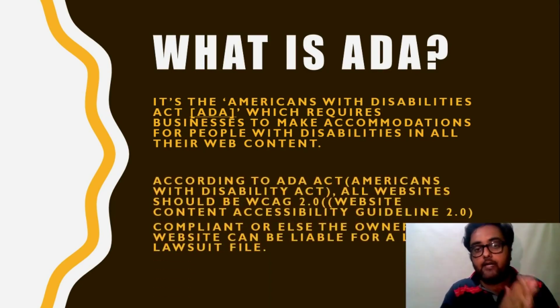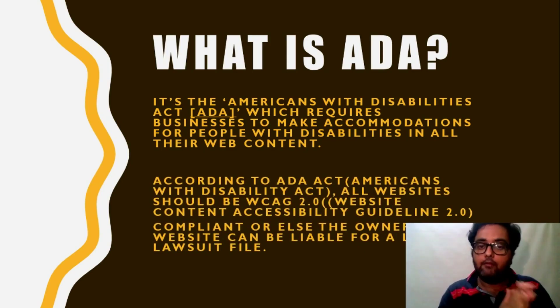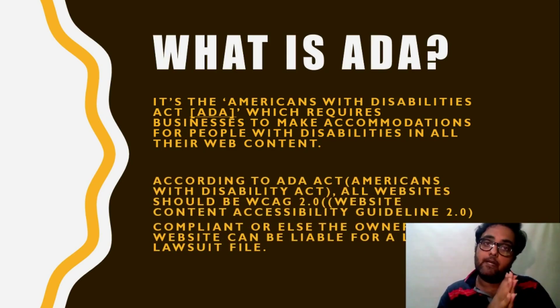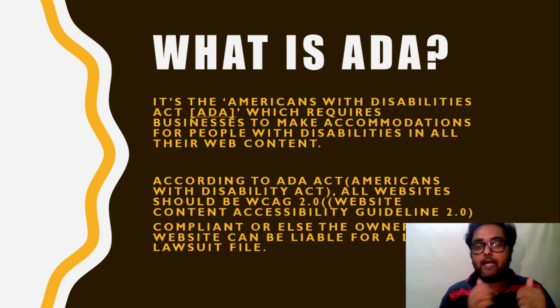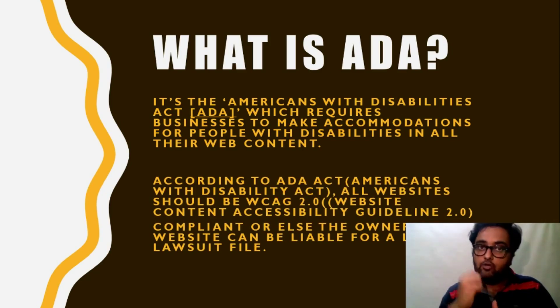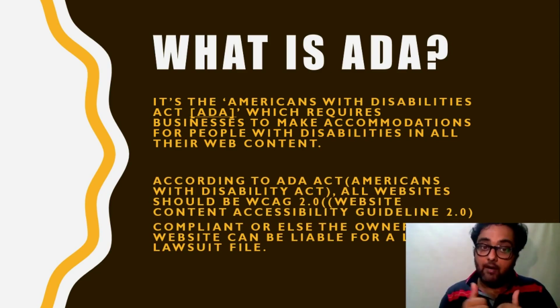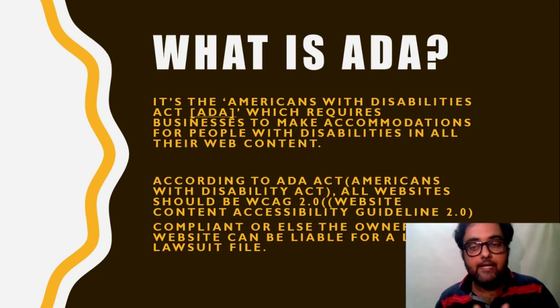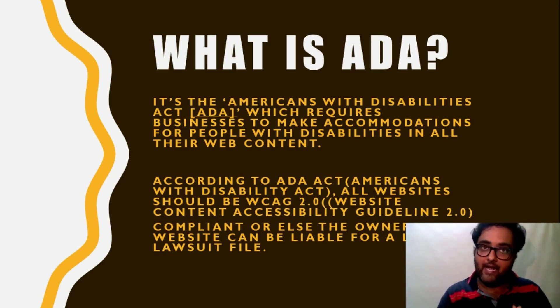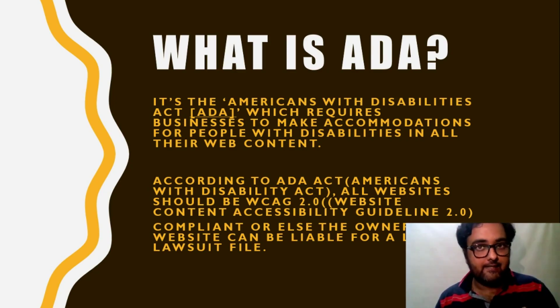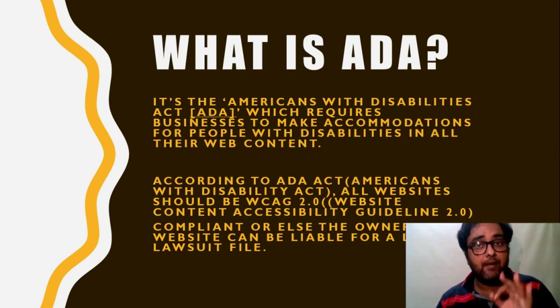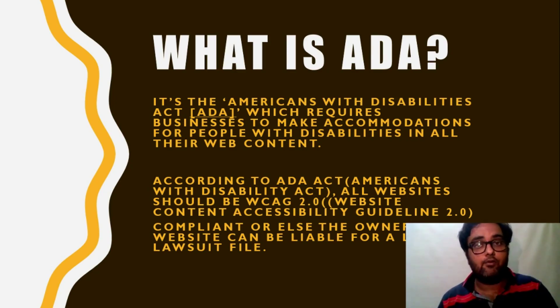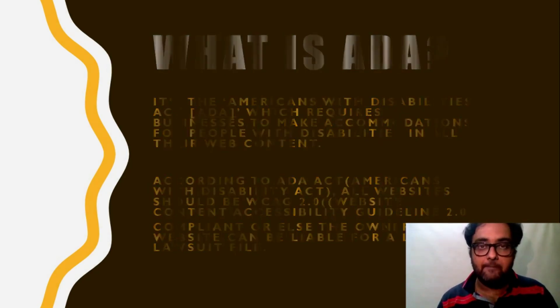And according to the ADA Act, all the websites should be WCAG that is Website Content Accessibility Guidelines 2.0 compliant or else the owner of the website can be liable for a legal lawsuit filed.